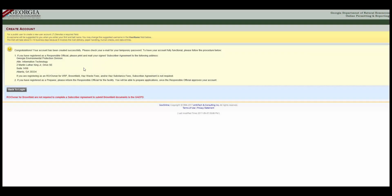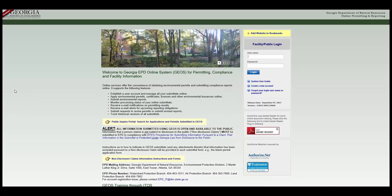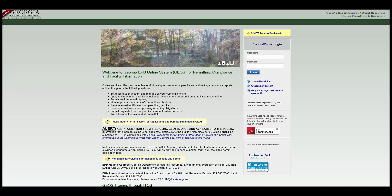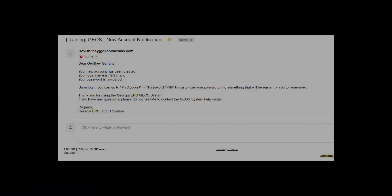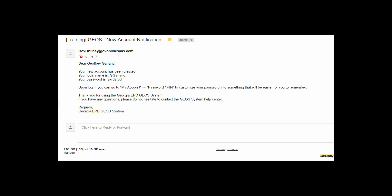Next, click Back to Login and it will take you back to the home screen. Now check your email account that you used to create your GEOS account to get your login credentials. An email will be sent to you from govonline@govonlinesaas.com with a username and temporary password. If you don't receive an email, make sure to check your spam folder or junk mail. If you can't find the email from govonline there, please contact your IT department.